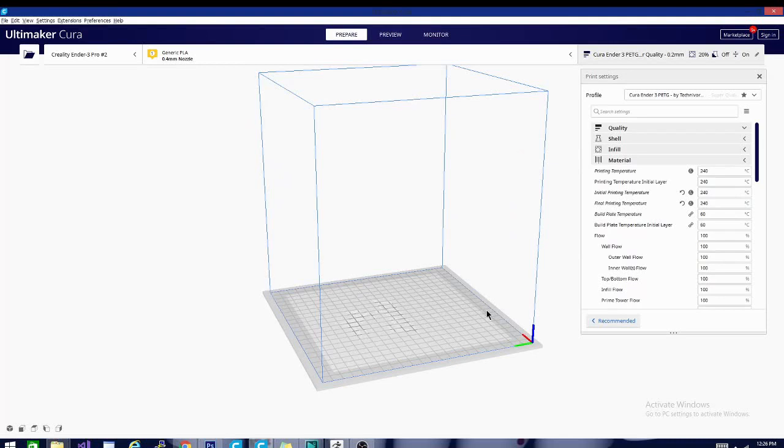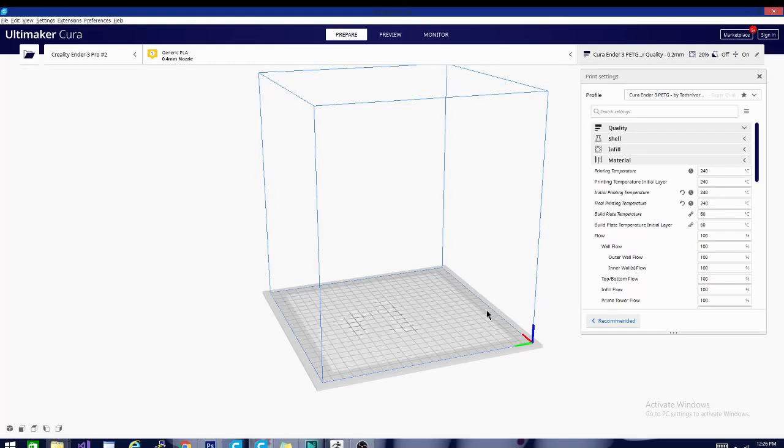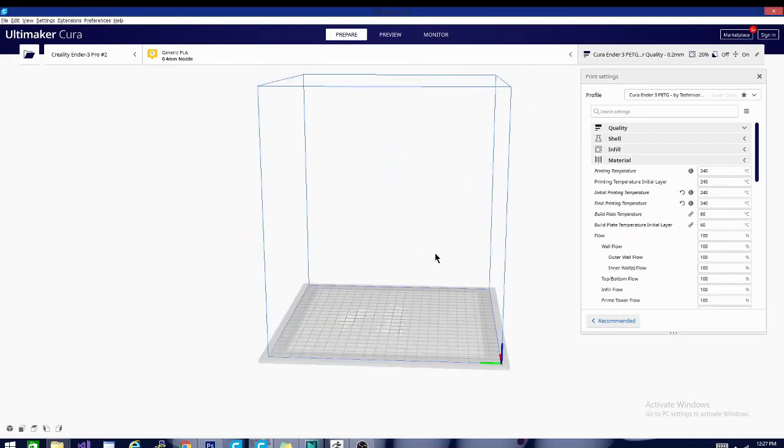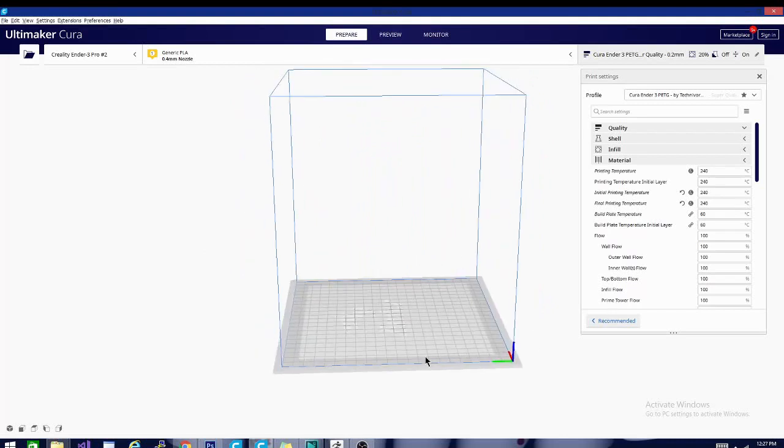So you're going to want to leave a little bit of wiggle room and kind of start at the low end of the spectrum, work your way up. I have had some that I needed to max out my machine in order to get a good print, but in most cases, 230, 235 is a really, really good sweet spot for PETG prints.